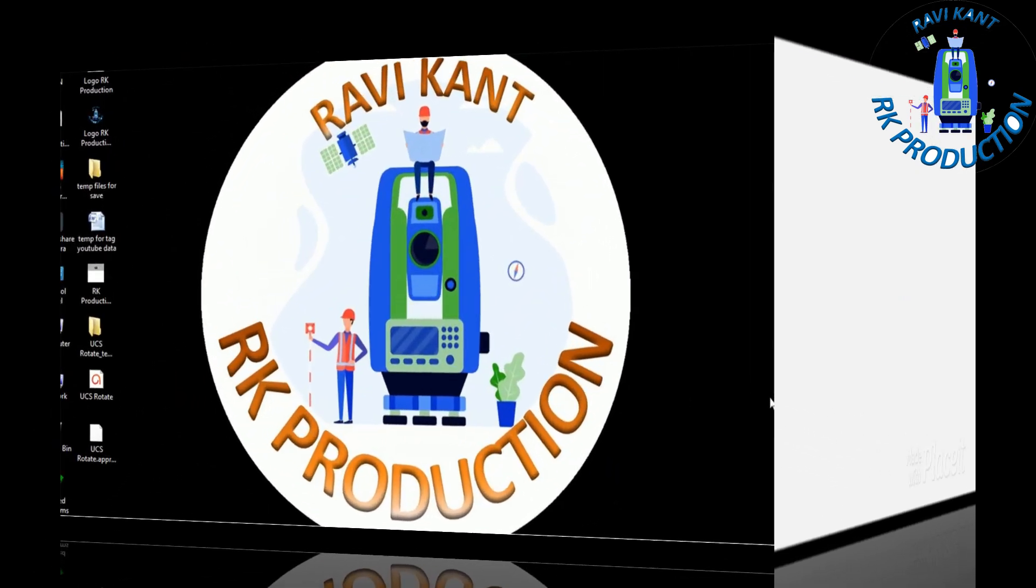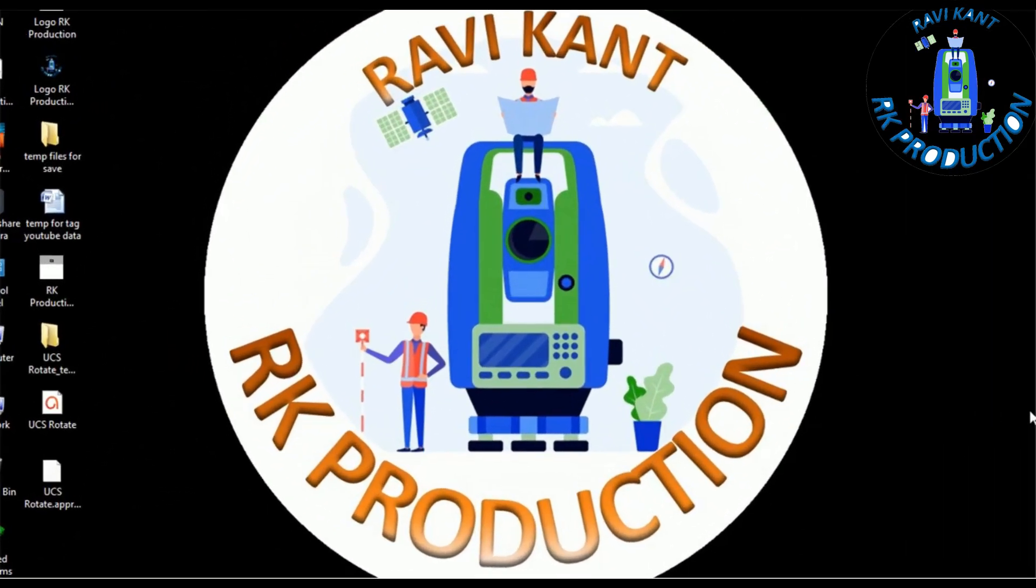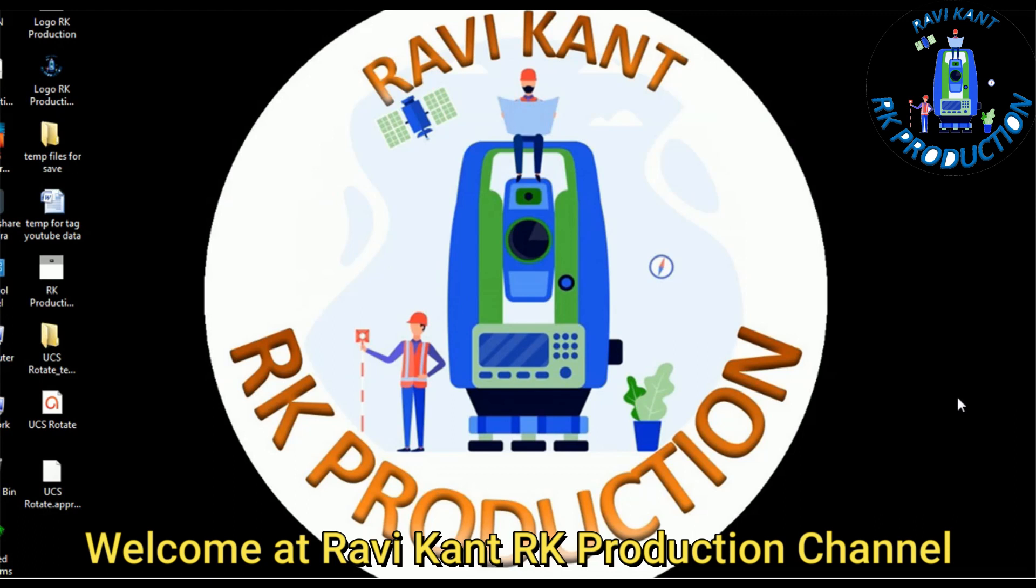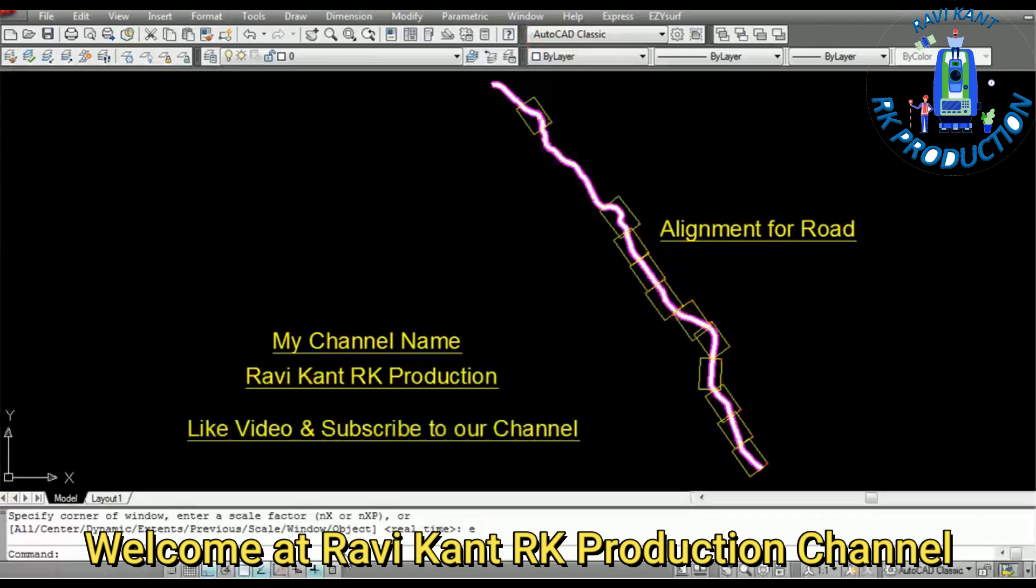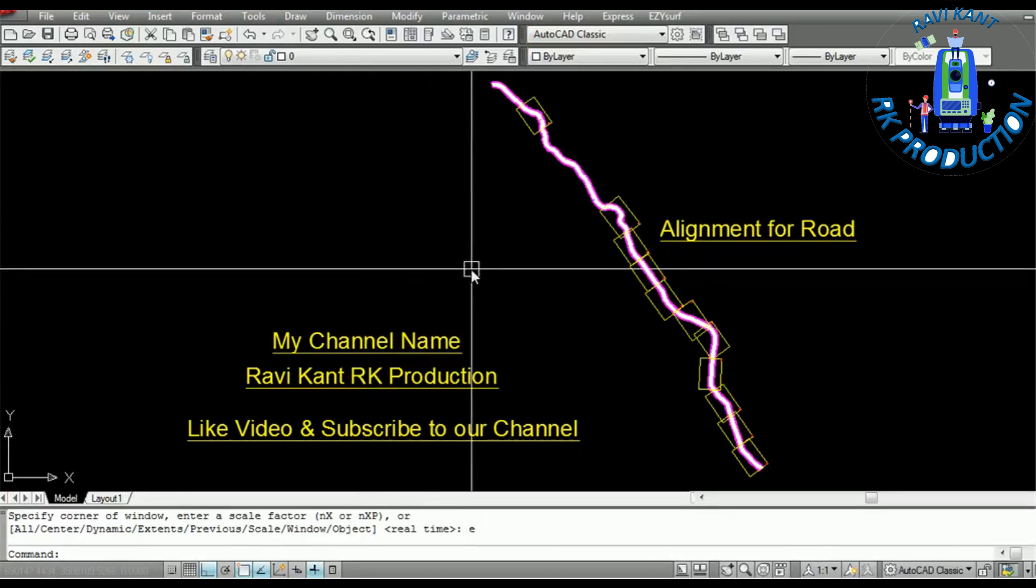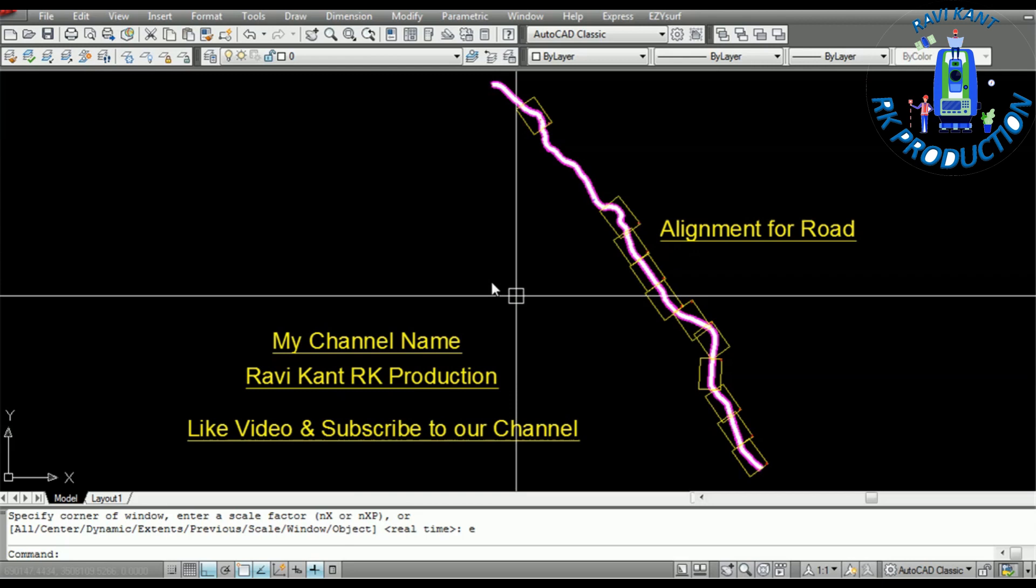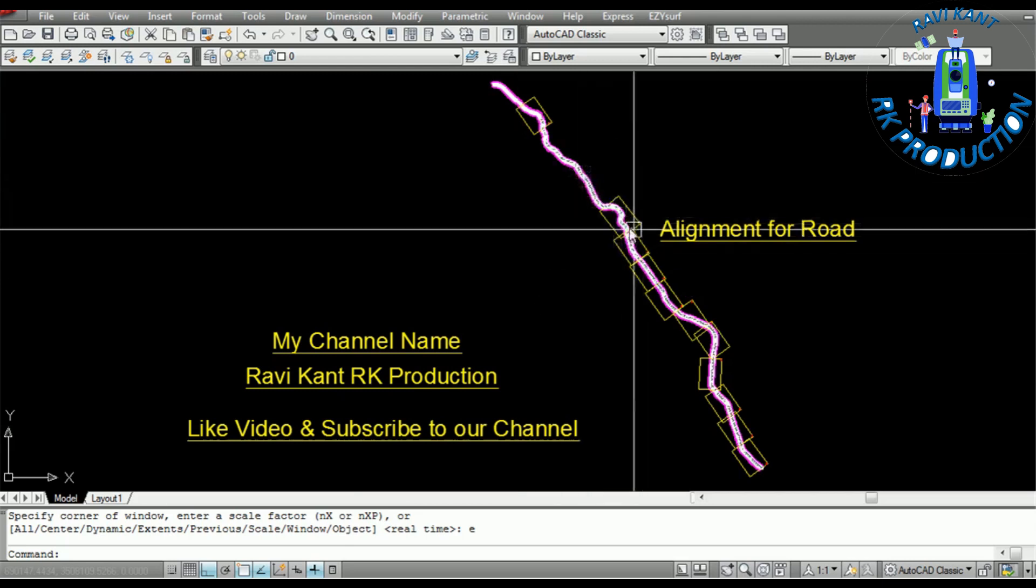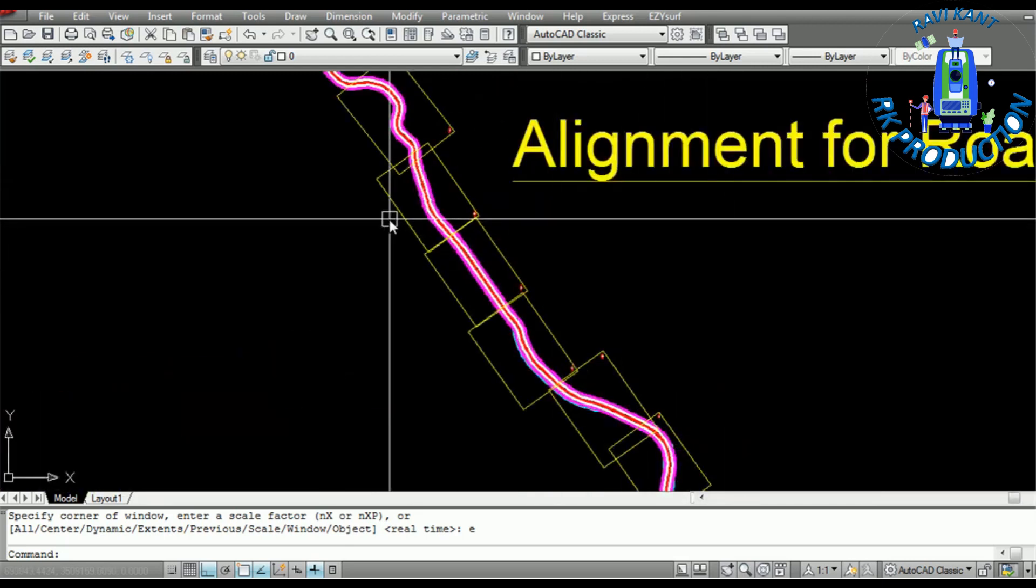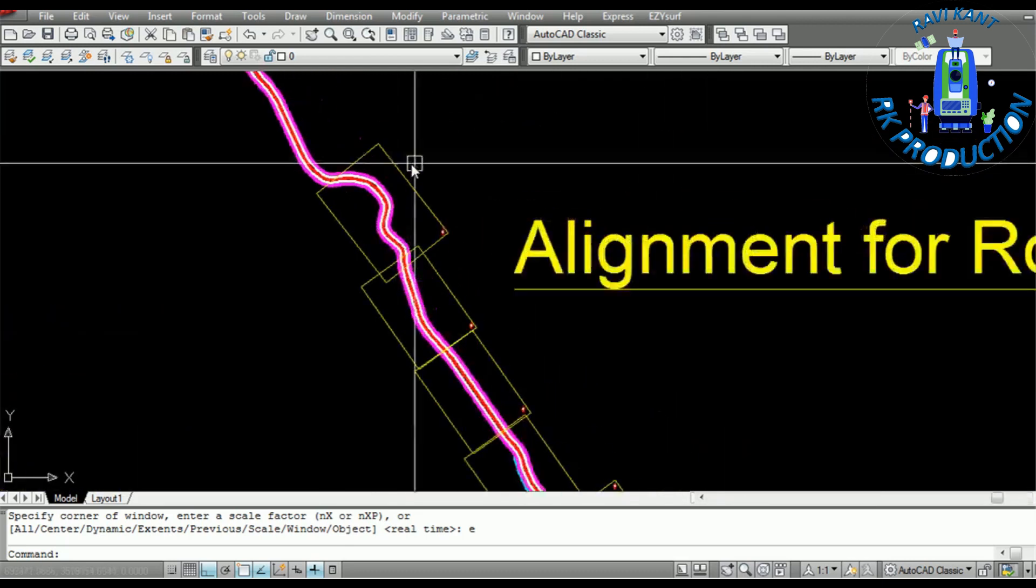Hello surveyors, welcome to our channel Ravi Kant RK Production. Today our topic is how to rotate UCS in AutoCAD model and layout view. This is our drawing, a highway alignment, and we have fixed the sheet size in this alignment.